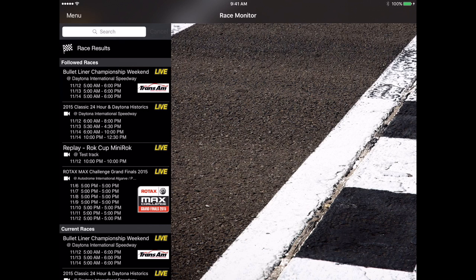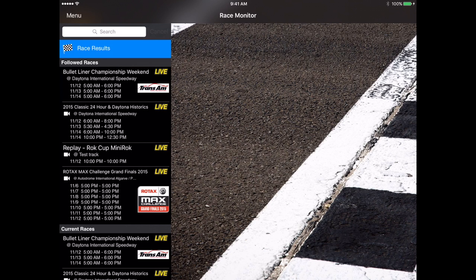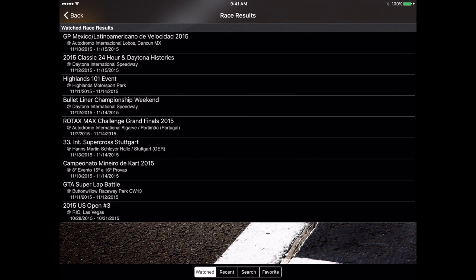When you go into the race results section you will see four sections at the bottom center of the screen. You get your watched races, recent races, search, and favorite. The first section that's going to open up to is the watched races.